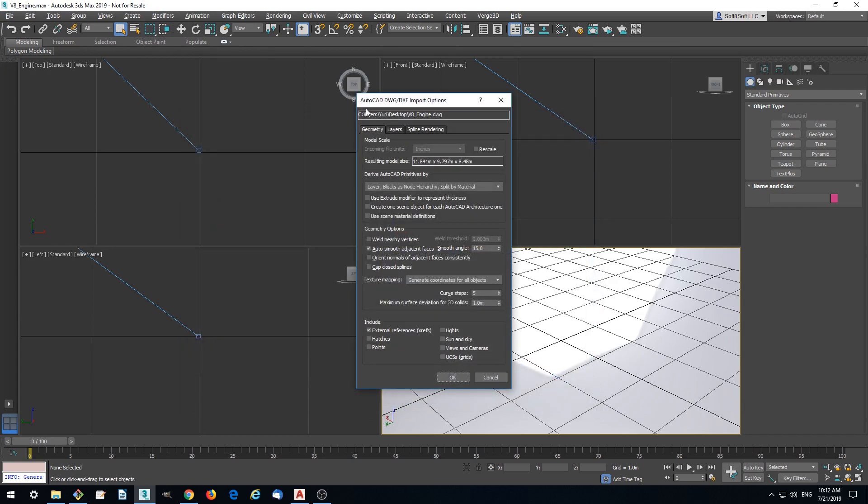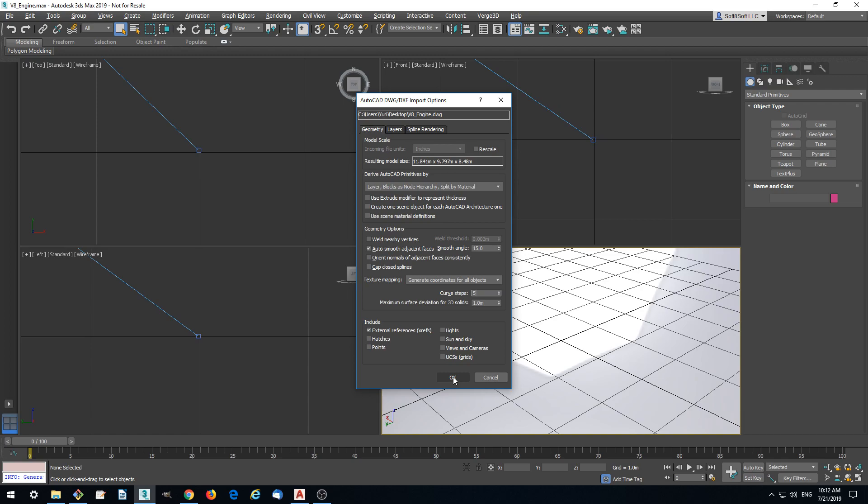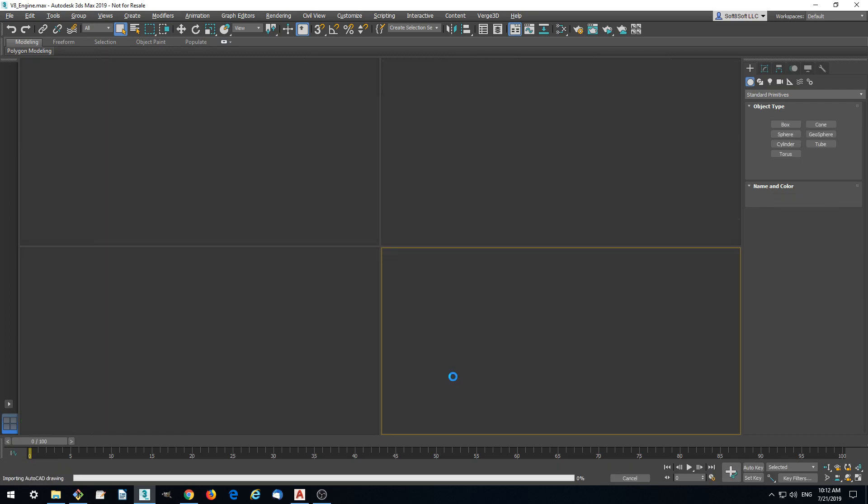Here are important settings which allow you to have an optimized model. Important settings are curve steps, which we set to 5, and maximum surface deviation for 3ds Solids, which we set to 1 meter. Our AutoCAD Drawing is imported.